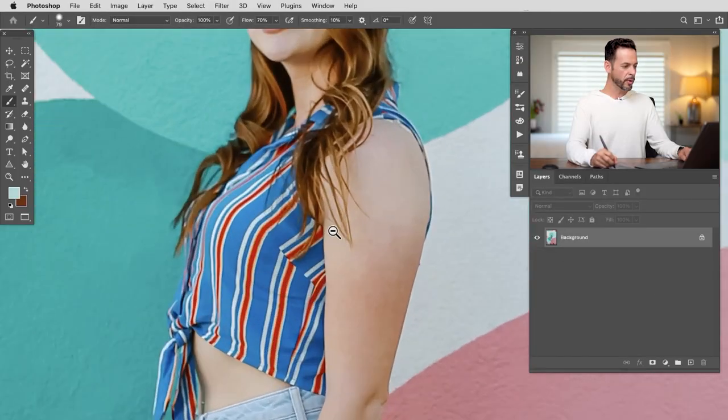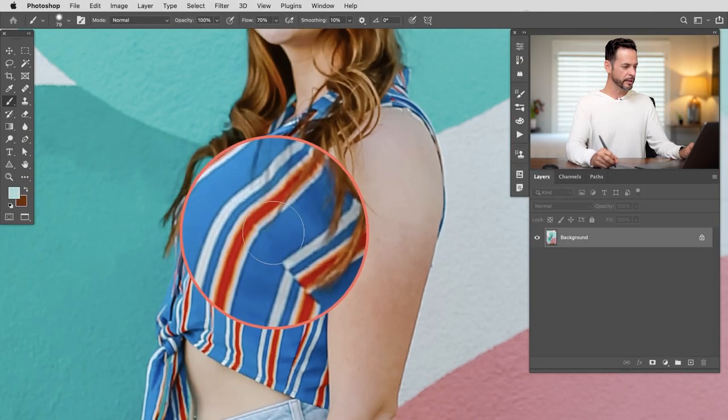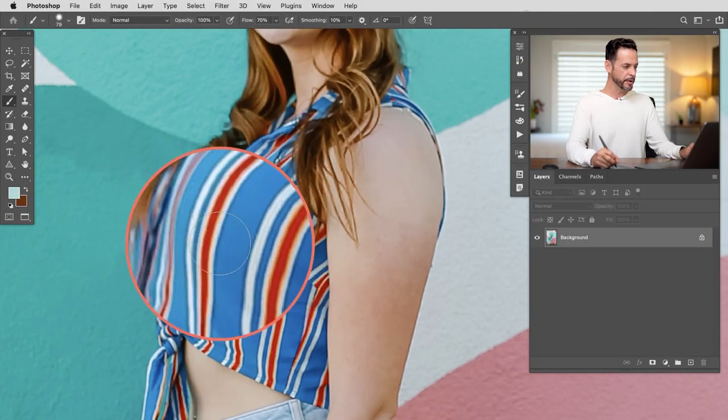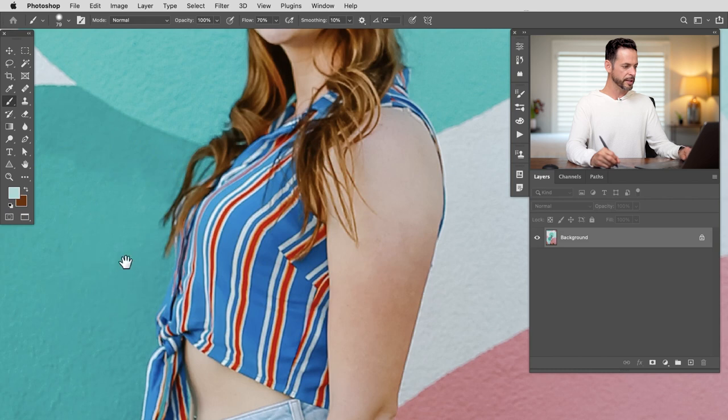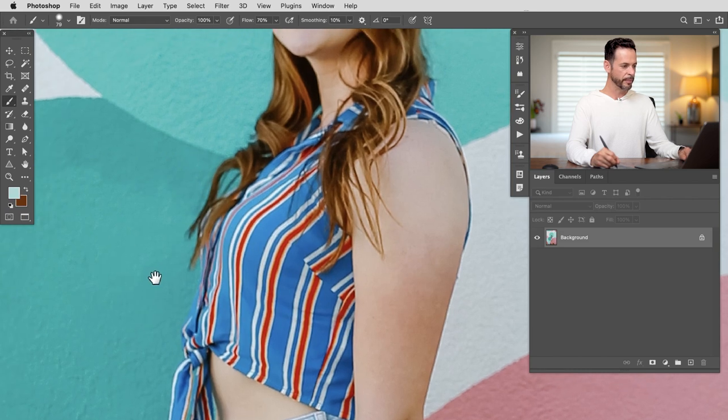So to start with I want to go ahead and make this color in our subject's shirt match the background color just a little bit better. We've got a couple of different ways to do this.